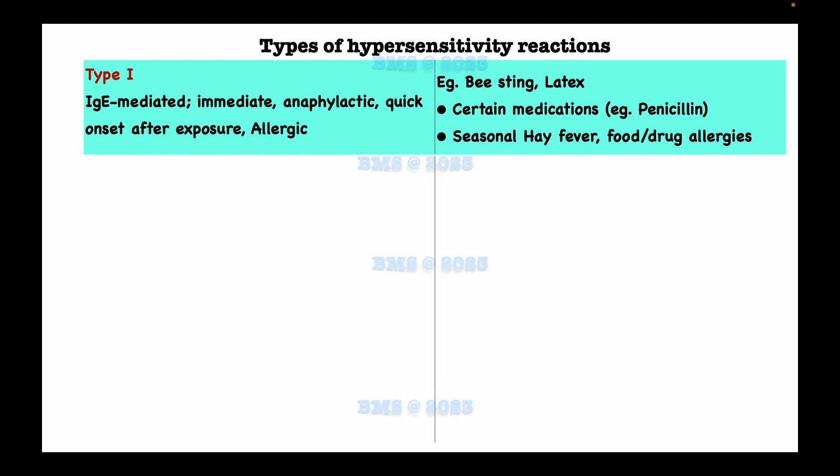Type 1 causes allergic reactions and anaphylactic shock. The mechanism of action is immunoglobulin E antibodies binding to mast cells, with cross-linking between immunoglobulin E and the antigen, which induces degranulation of the mast cell leading to the release of histamine.